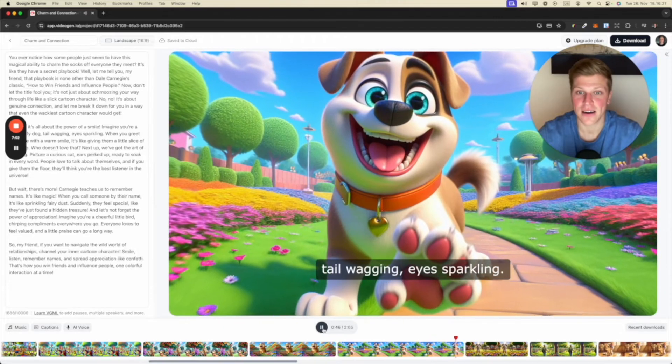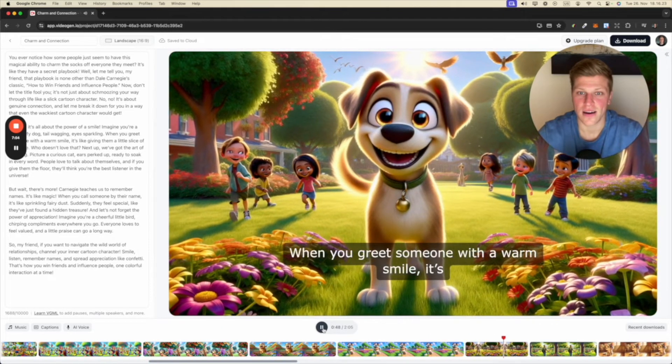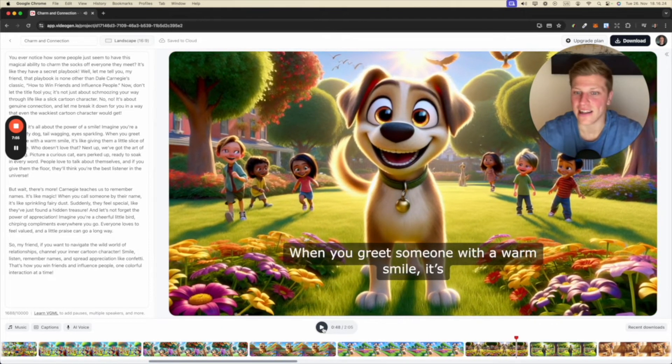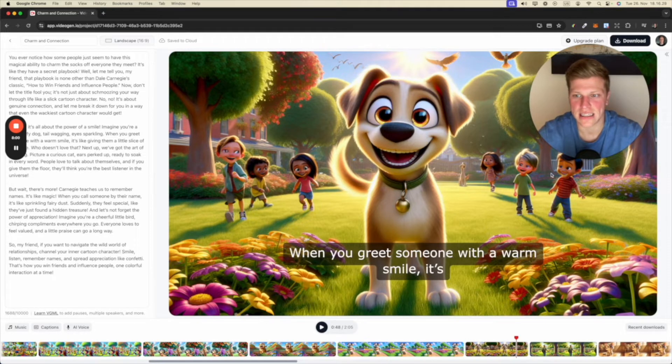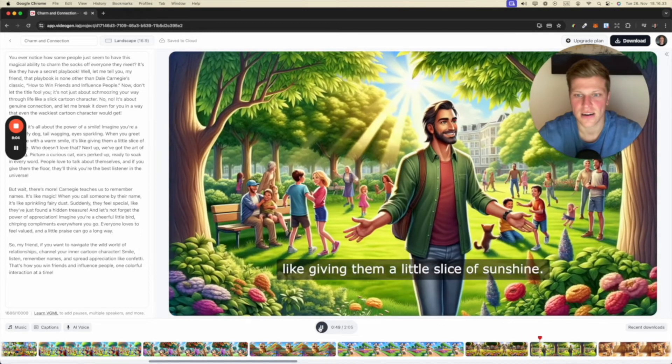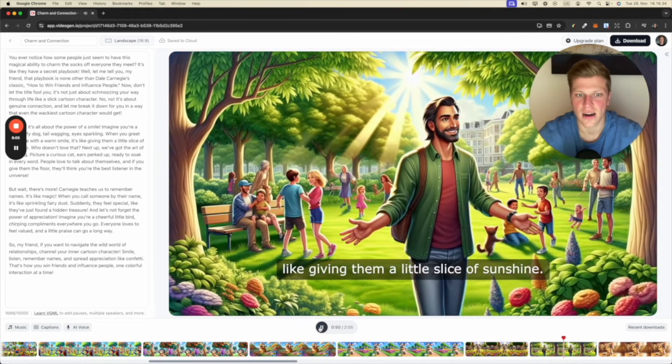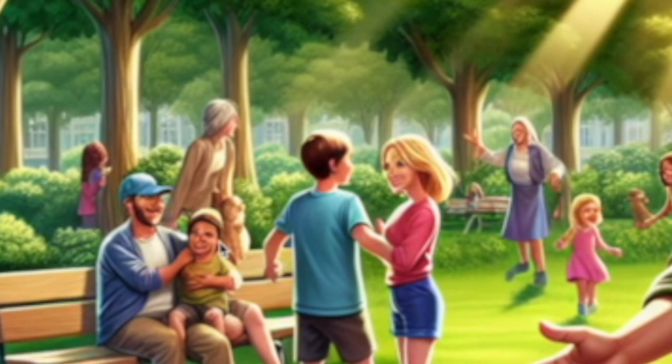Sparkling. When you greet someone with a warm smile. The lighting and everything is incredible. The eyes, the AI needs to work on that because the eyes are all over the place. They look creepy. It's like giving them a little slice of sunshine.